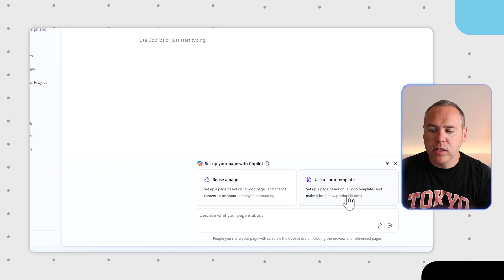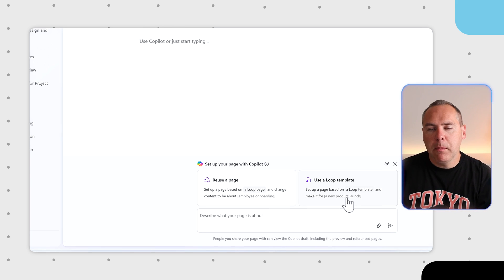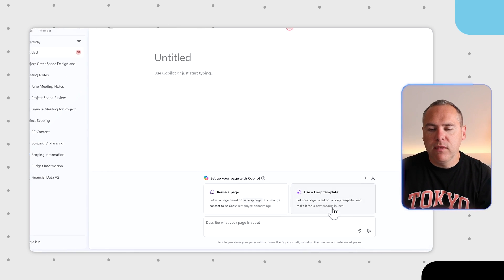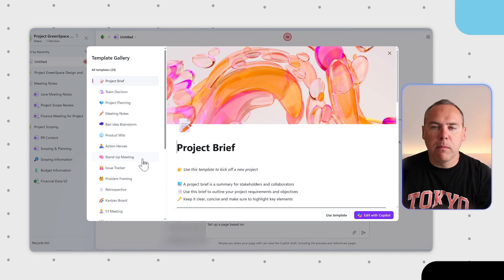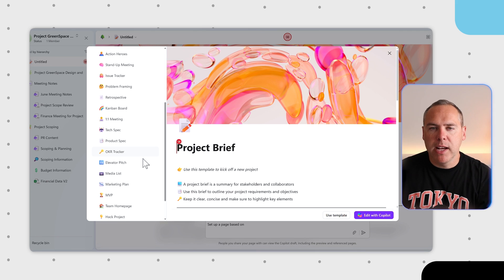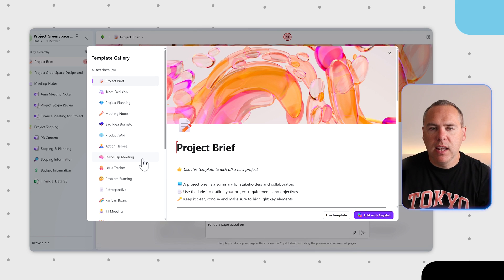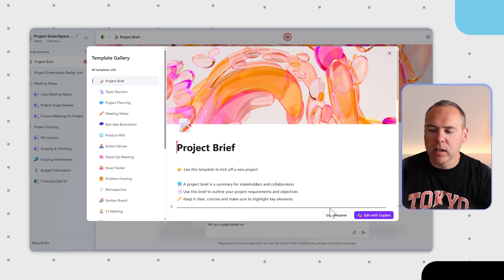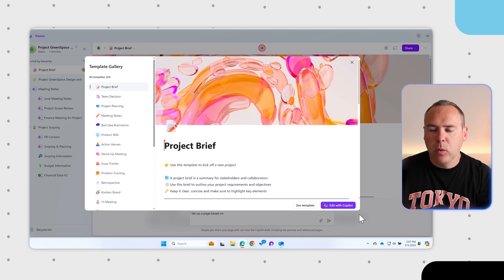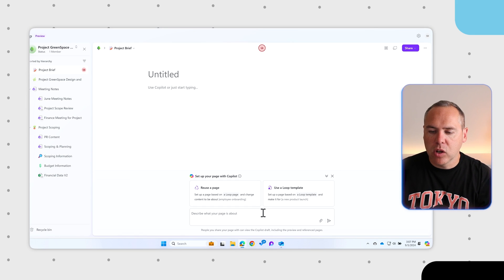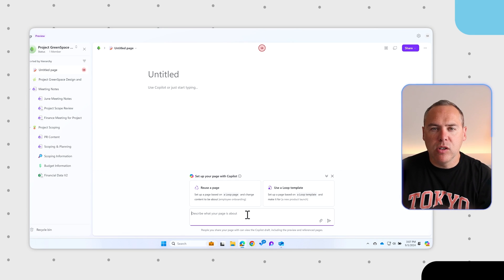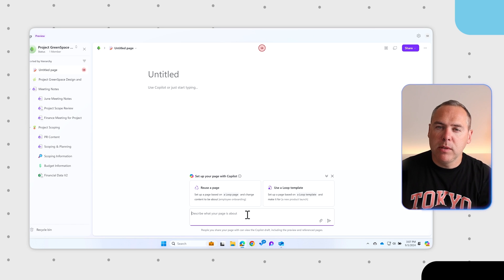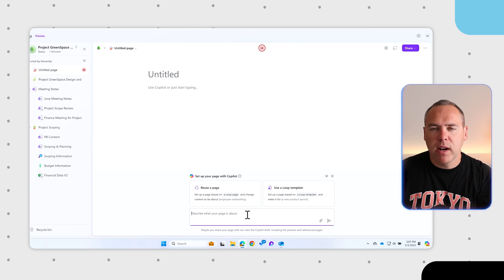Alongside that, you can also use a Loop template which is available from all of the Microsoft templates provided and have Copilot fill in all the blanks in relation to your piece of work. But in addition, we can also tell Copilot to create something from scratch where we don't use one of your Loop template pages or something you've created before.